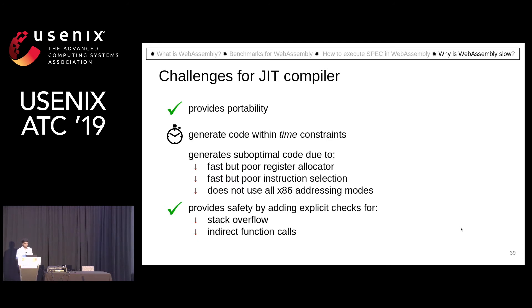Before we look into why, let's look at what are the challenges for a JIT compiler. A JIT compiler has to provide portability, and to provide portability, it generates code at runtime. To generate code at runtime, it has to do so within some time constraints, and while doing this, it might be missing some optimizations.